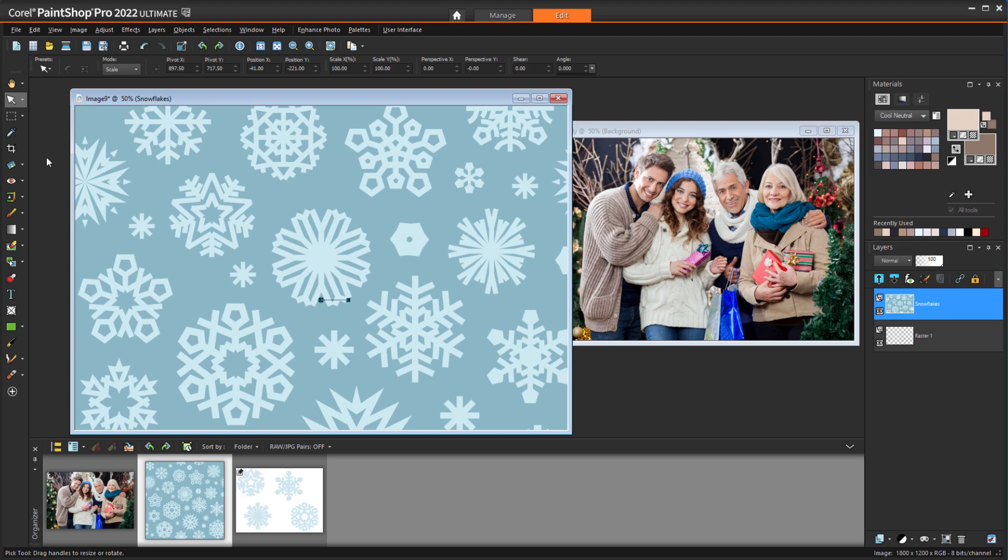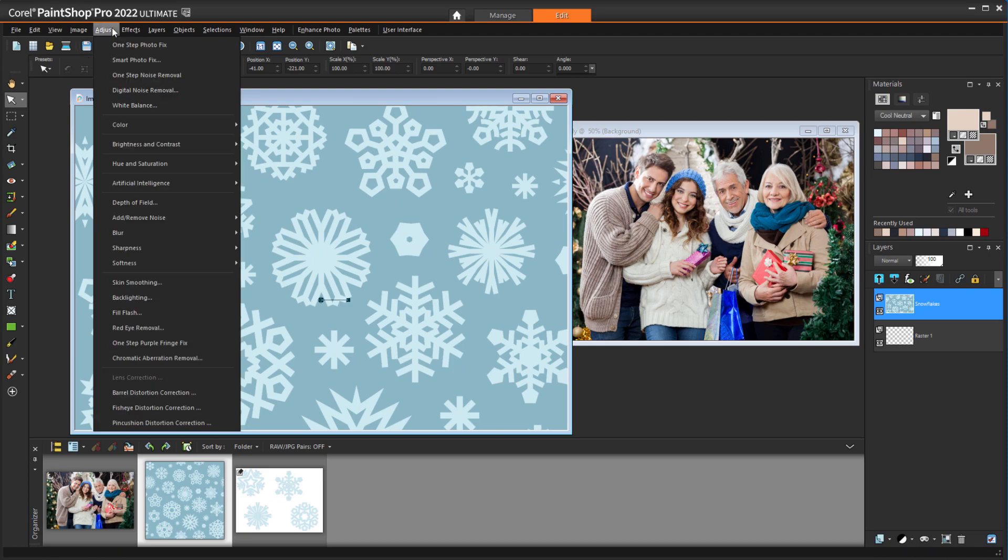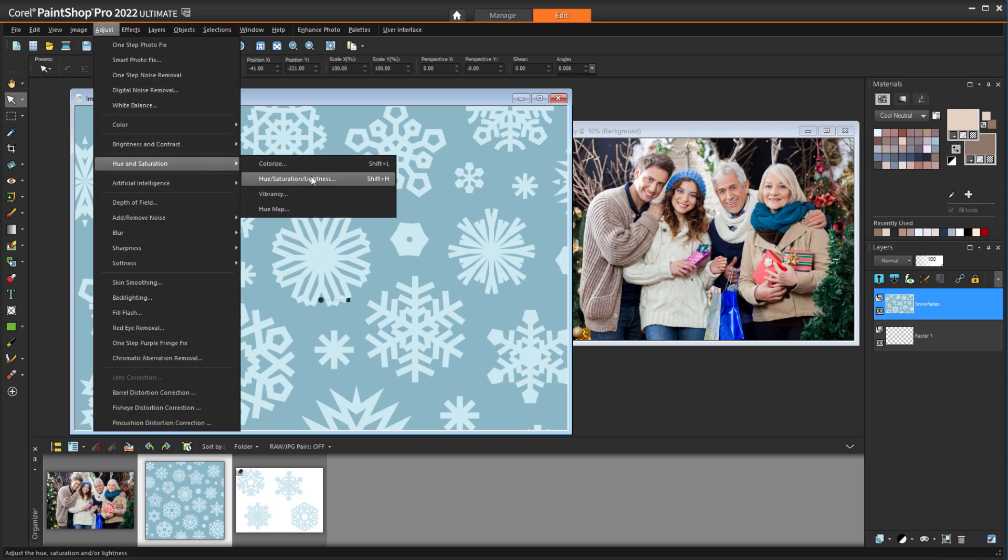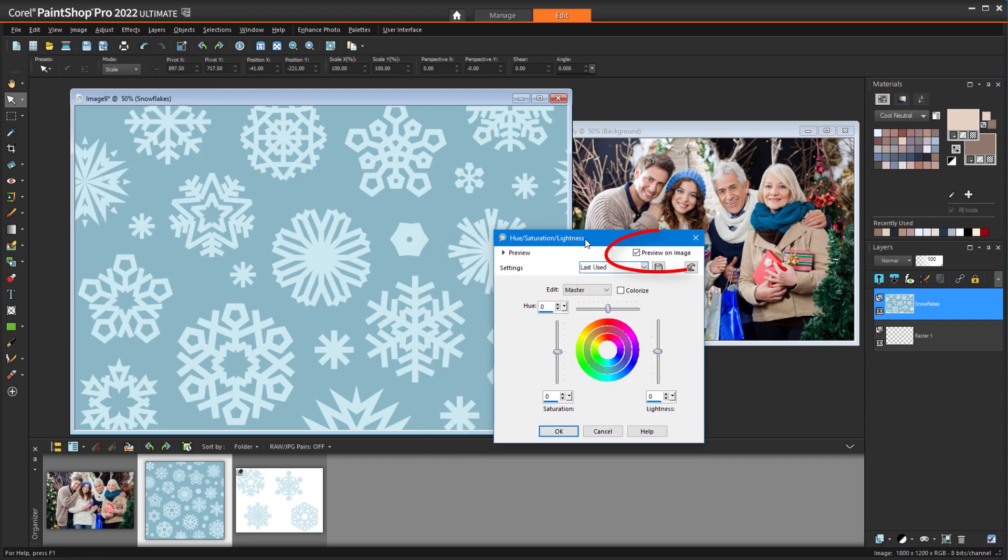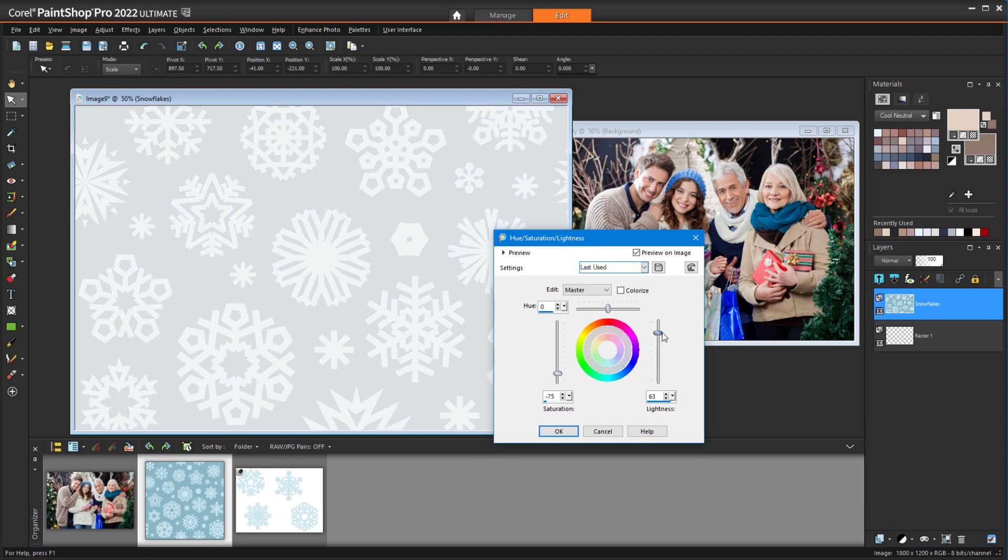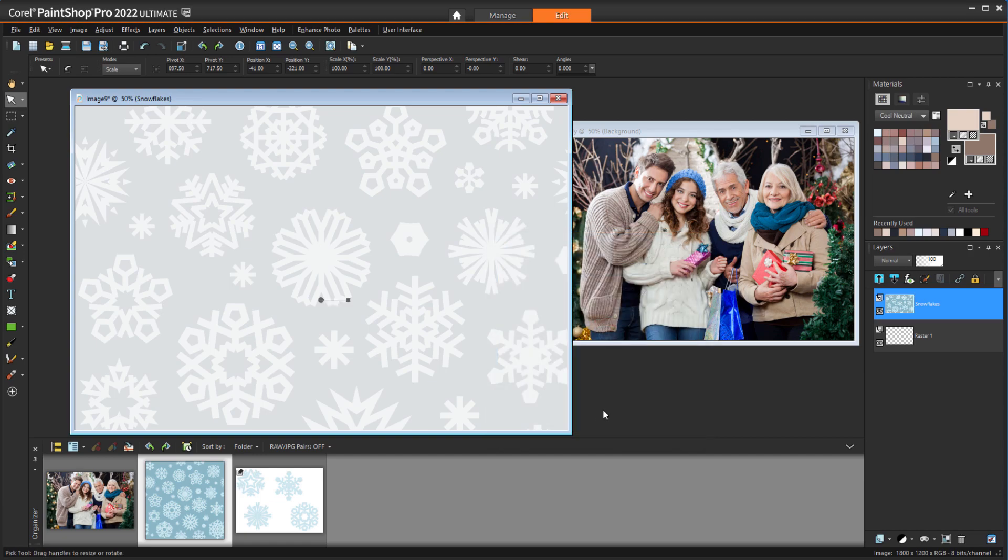The background is a bit strong, so I'll choose Adjust Hue and Saturation Hue Saturation Lightness. Preview on image is checked, so I can see changes in real time. Lowering the saturation washes it out a bit, I'll increase the lightness, and I'll keep the hue as is.